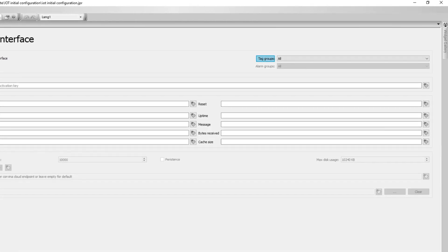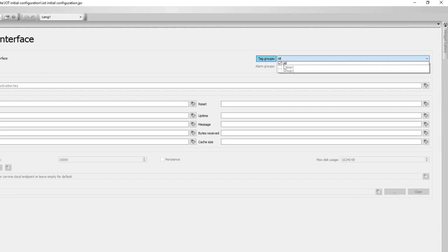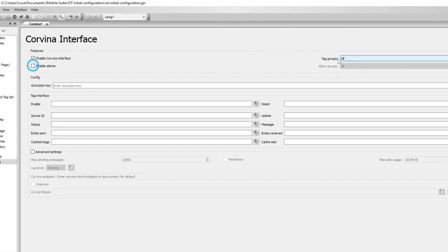Next, the tags or tag groups that will be sent to Corvina must be selected. The same can be done for alarms or alarm groups.